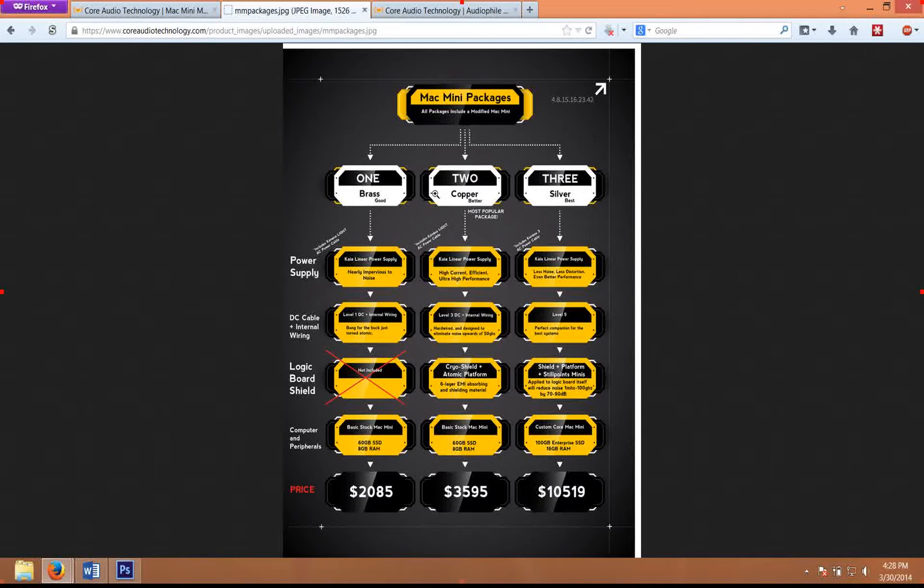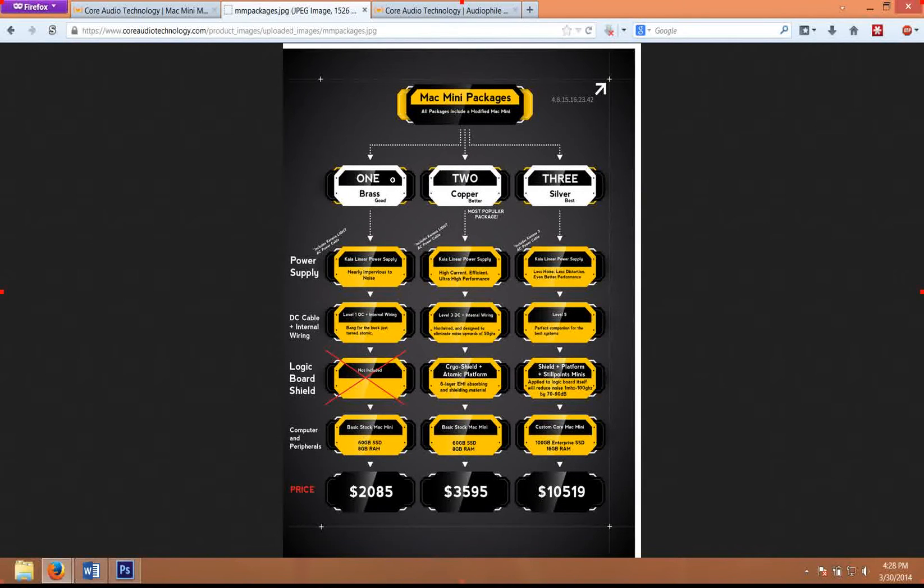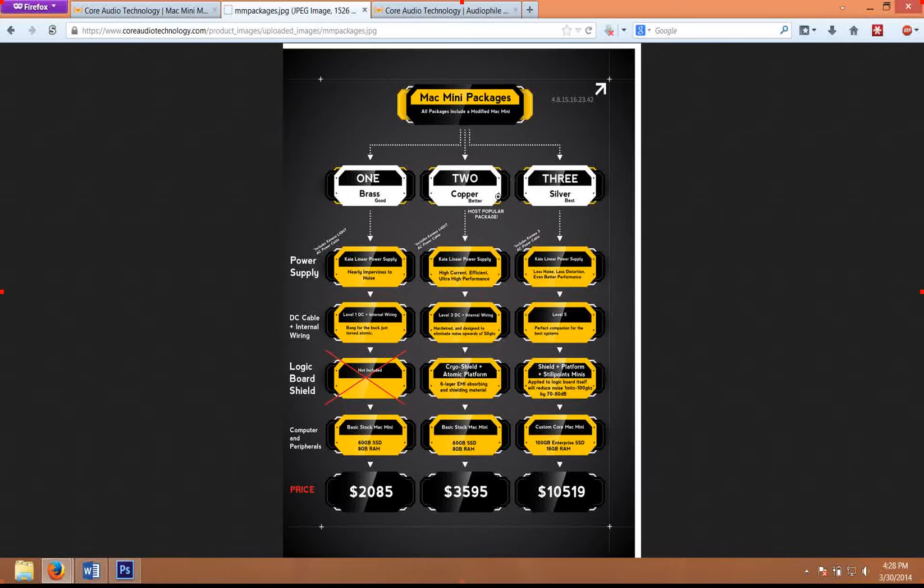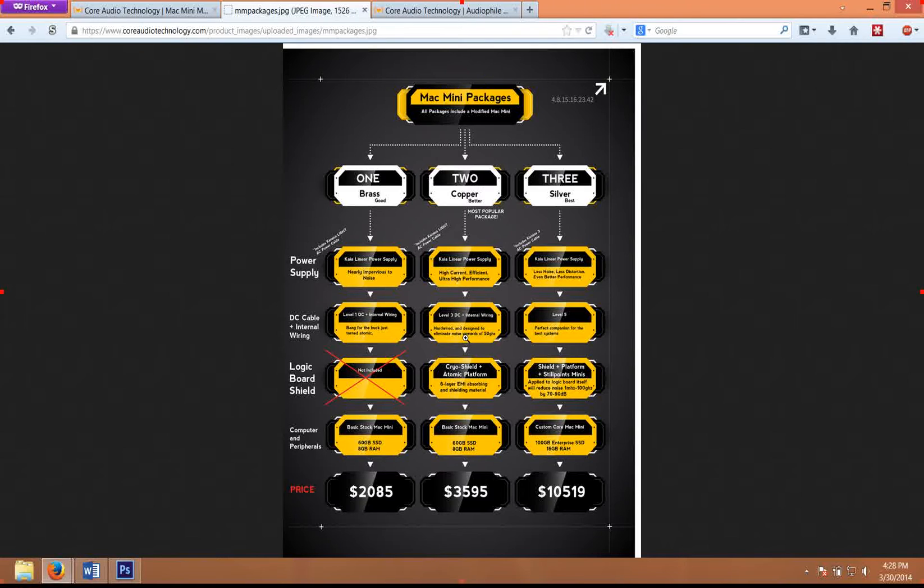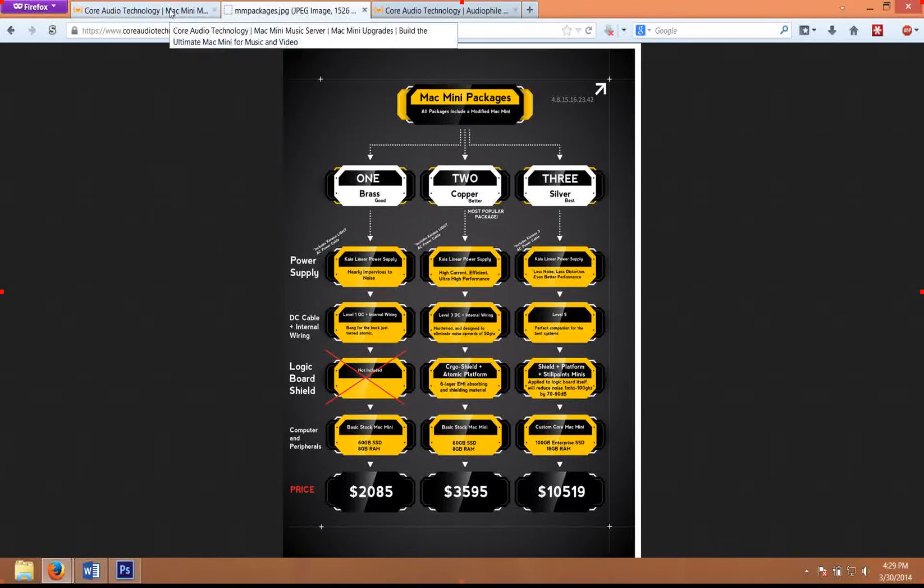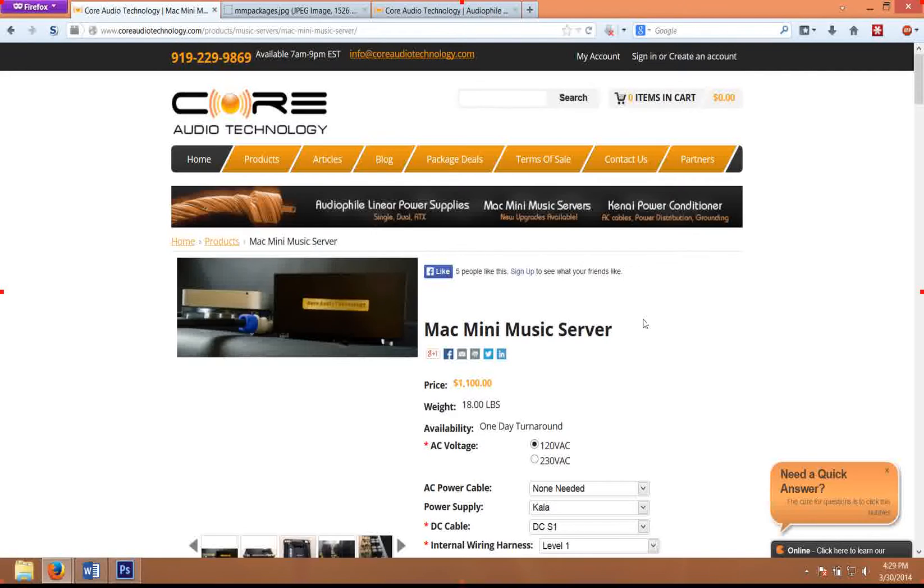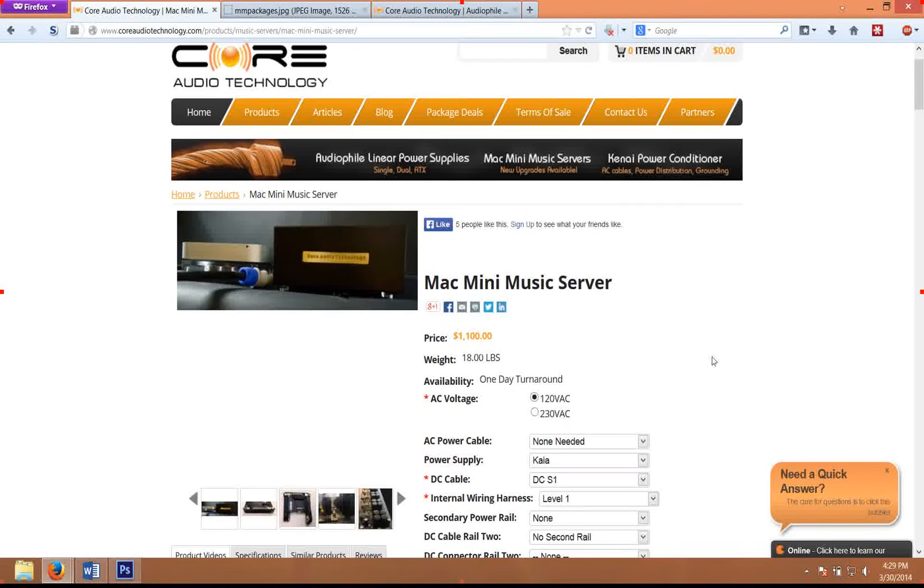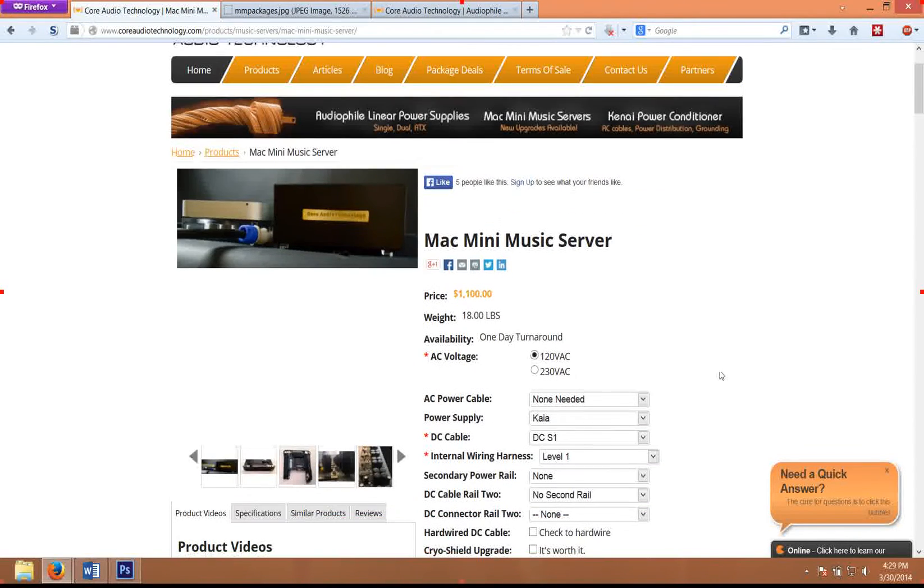I usually recommend that people follow this as a guideline. We sell very few of the brass package and actually sell more of the silver package than the brass. So I generally recommend starting with the copper and configuring in this way. Let's take a look at the actual Mac Mini configuration.